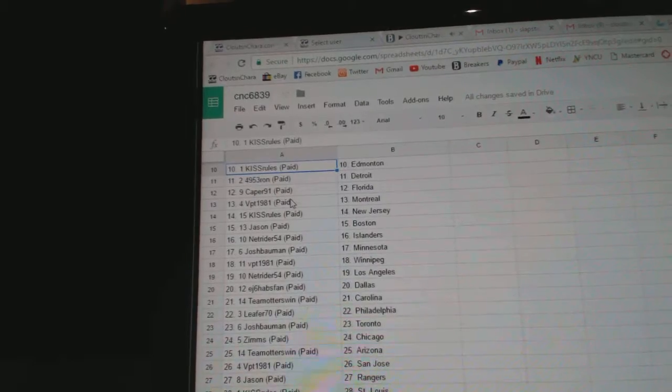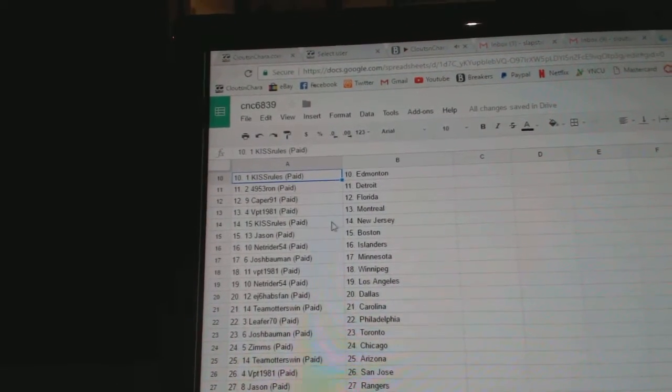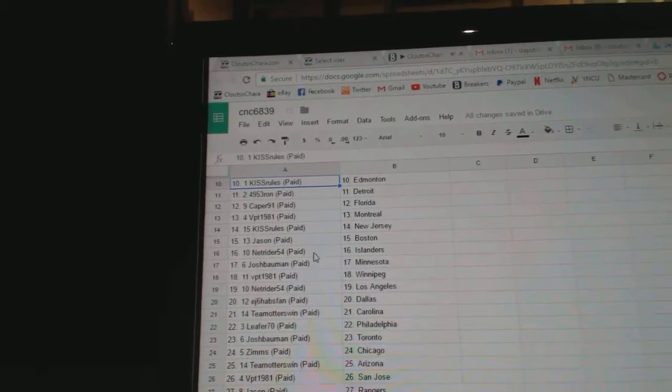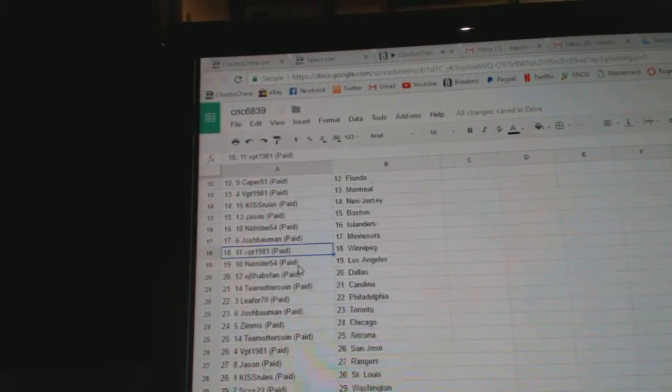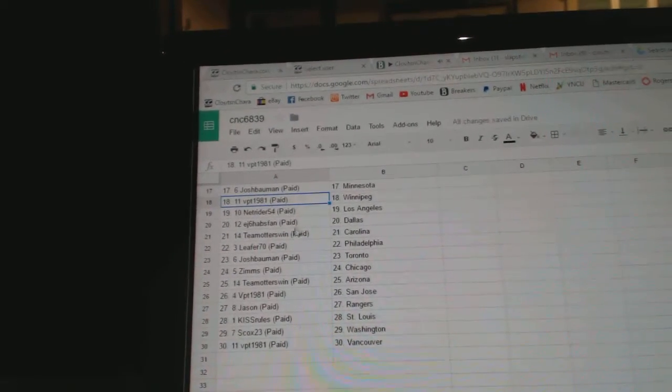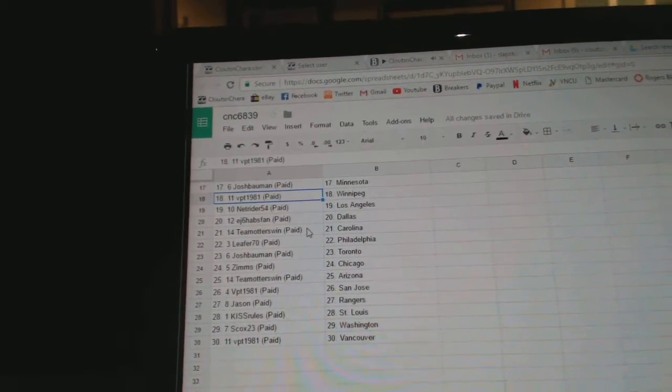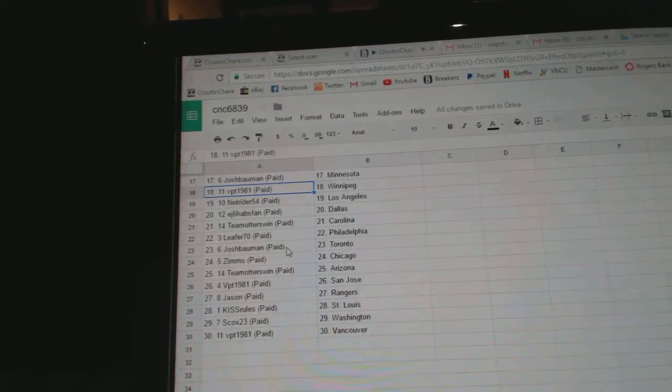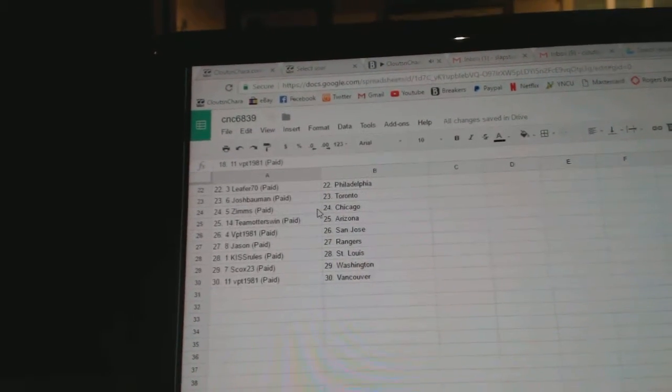Caper has Florida, BPT Montreal, Kiss Rules New Jersey, Jason has Boston, Net Rider Islanders, Josh Bowman Minnesota, BPT Winnipeg, Net Rider LA, EJ6 has Dallas, Team Otters Carolina, Lee for Philly, Josh Bowman Toronto.